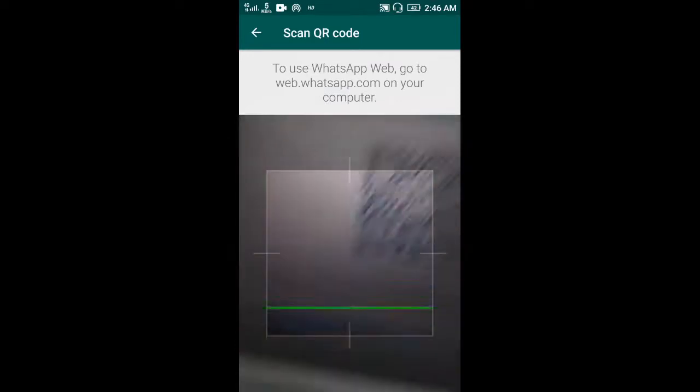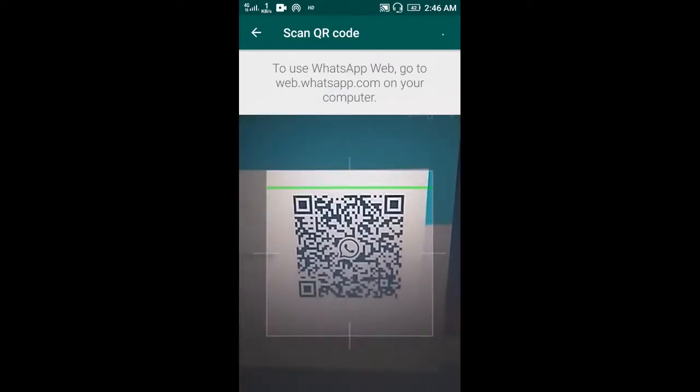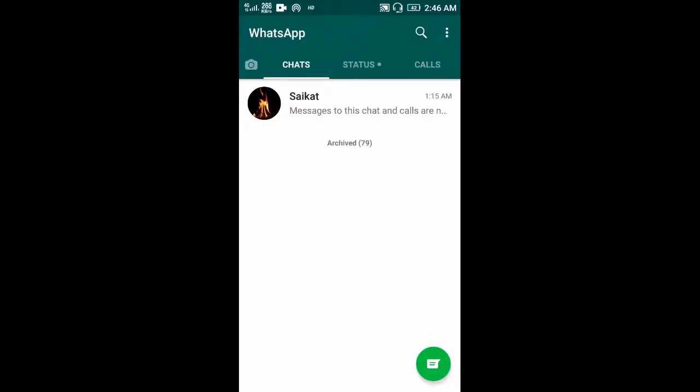Then scan the QR code. Now it is connected.